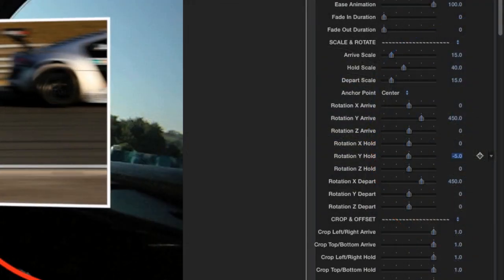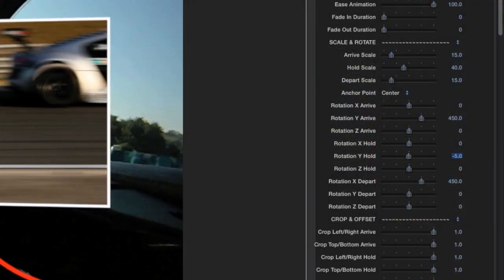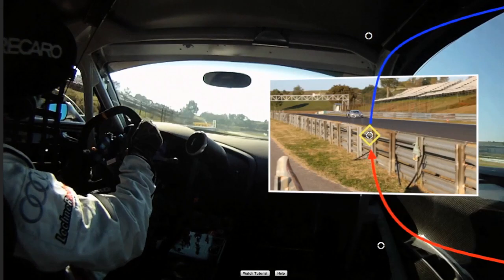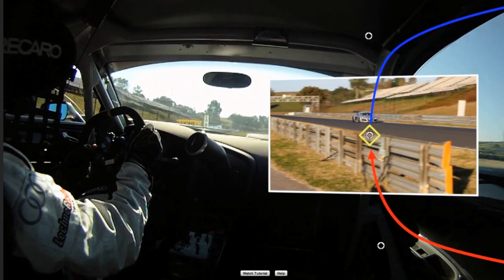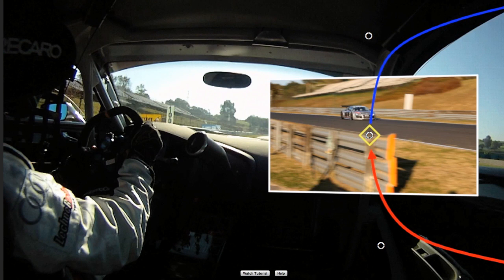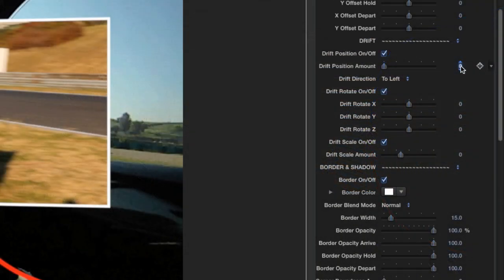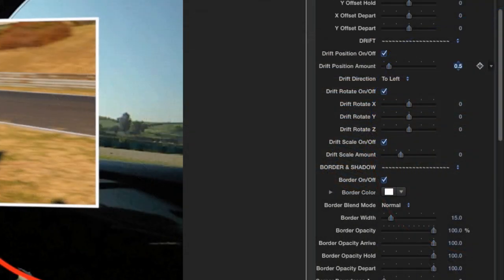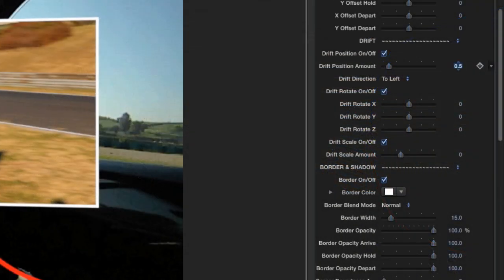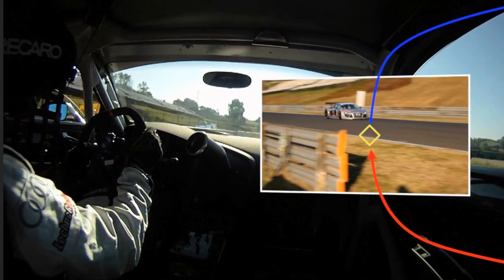The rotation hold controls give you the ability to rotate and tilt your image for the hold portion of the animation. I like the drift controls that allow the image to drift during the hold.